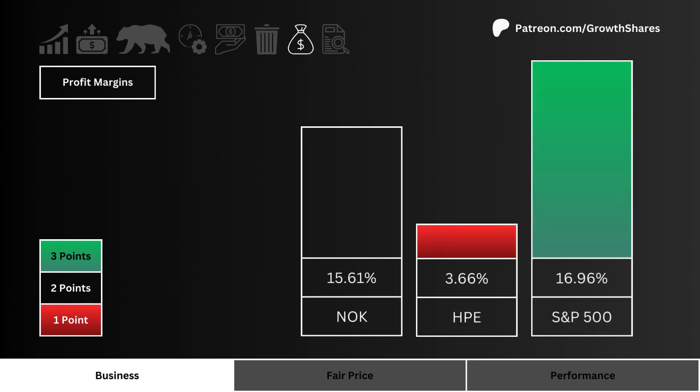Let's look at profit margins. Which stock generates the most profit from its business? This metric tells us the company has a business that can generate a lot of cash, which can be reinvested or paid out to shareholders.